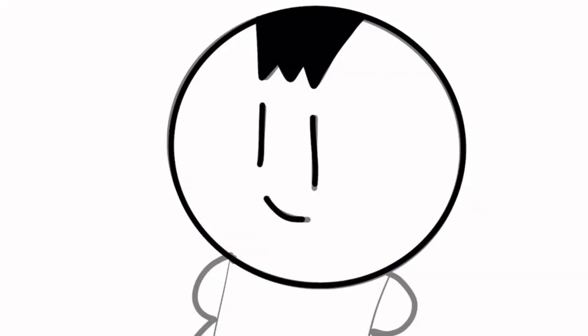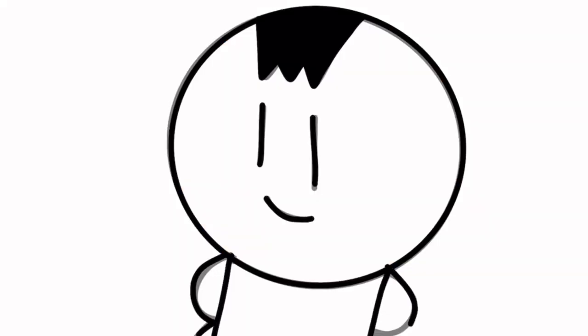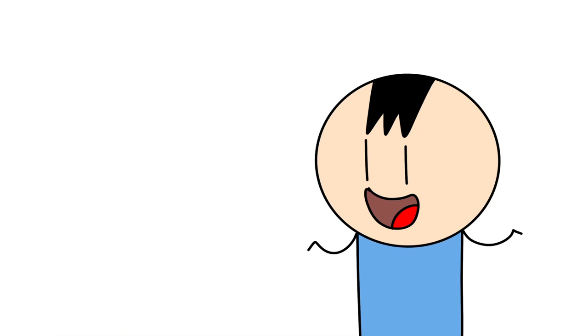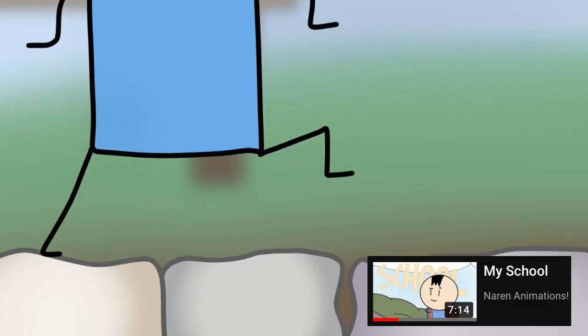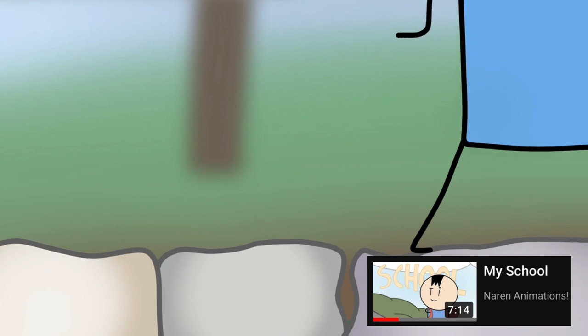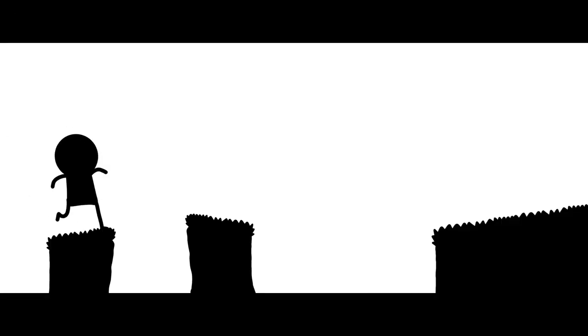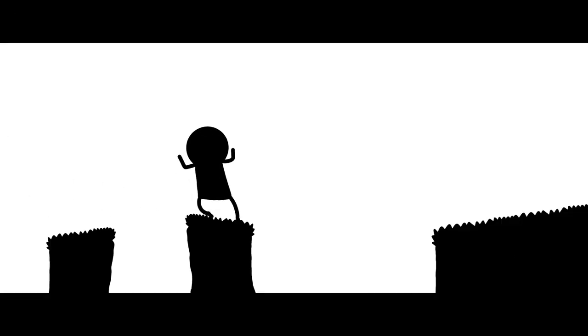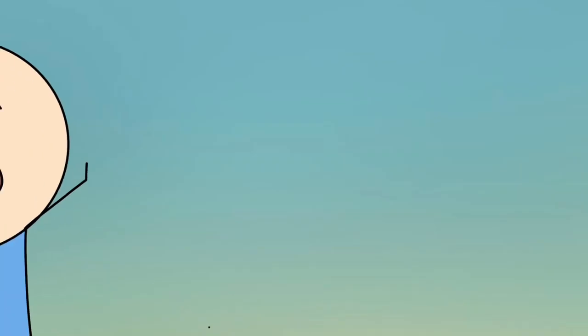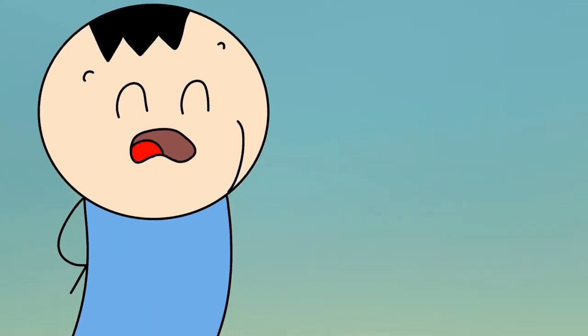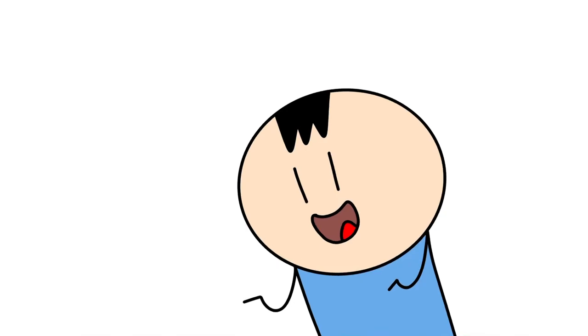So after you trace the storyboard then you can put in between drawings to make it look like a smooth animation. One great example being the parkour scene in the school video on my channel. And of course as you can see it doesn't actually need to be too smooth. So let's see that finished product.